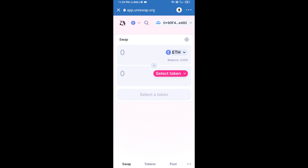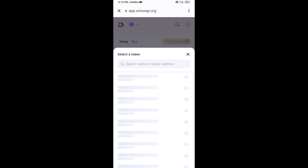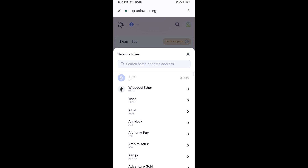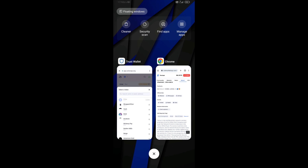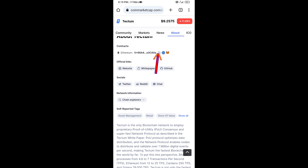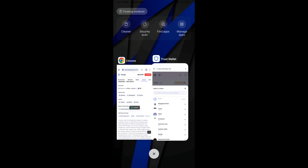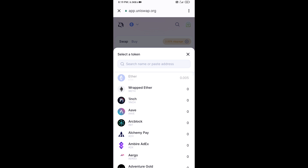Uniswap exchange has been successfully connected from Trust Wallet. Now click on Select Token. After that, you will copy the Tech Term Token smart contract address — open Tech Term Token on CoinMarketCap, copy this address, and paste it here.